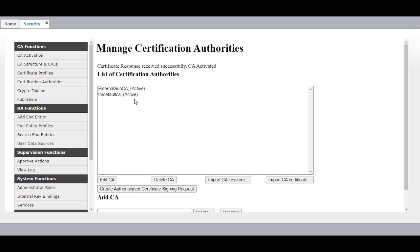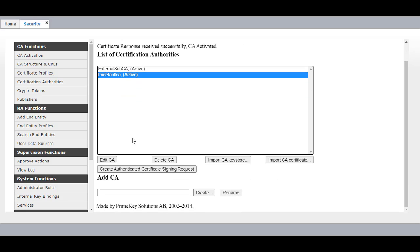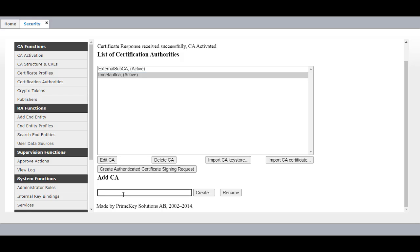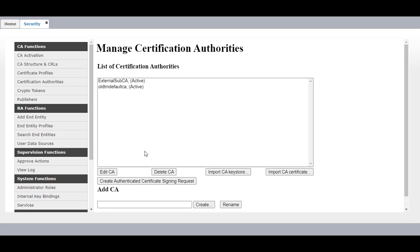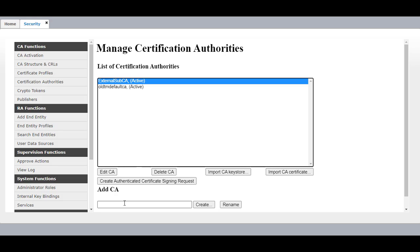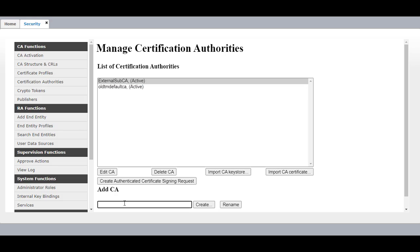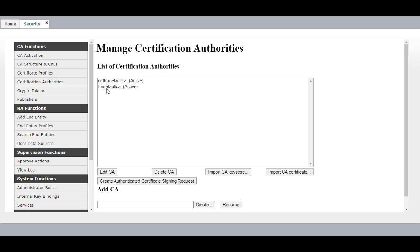Now you need to change the name of External Sub CA to TM Default CA. Before that, we need to change the current System Manager CA which is named TM Default CA to some other name. I am going to change it to Old TM Default CA and click on Rename. Then change External Sub CA to TM Default CA and click on Rename. Now TM Default CA is Active and Old TM Default CA remains.